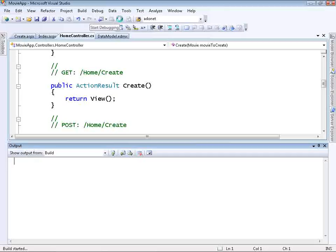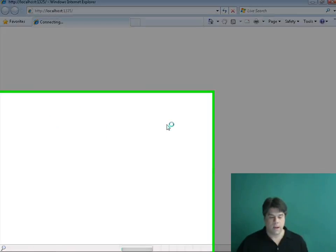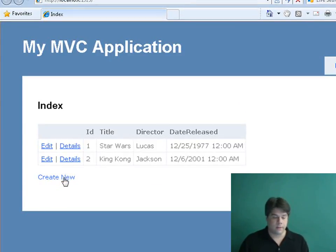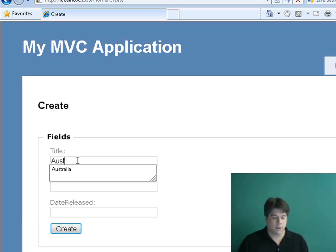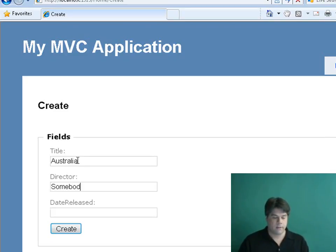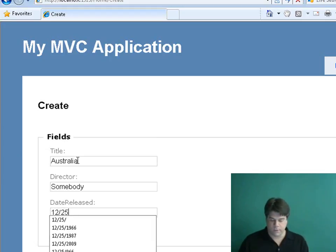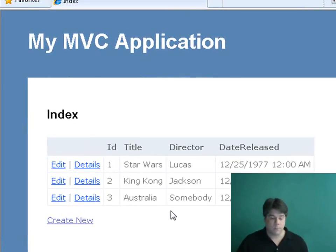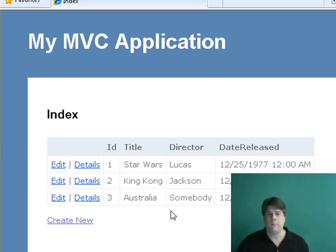I'll run the application. The default Index view includes a link for creating a new record. I'll click on that and put in a new movie — I just saw Australia. I'm not sure who directed it, but I'll enter a director and say it was released sometime in 2008. I'll click Create, and notice we get our new database record. So we've created a basic database-driven movie database application using ASP.NET MVC in just a few minutes. The goal of this video was to give you a sense of the process of building an ASP.NET MVC application. See you next time!